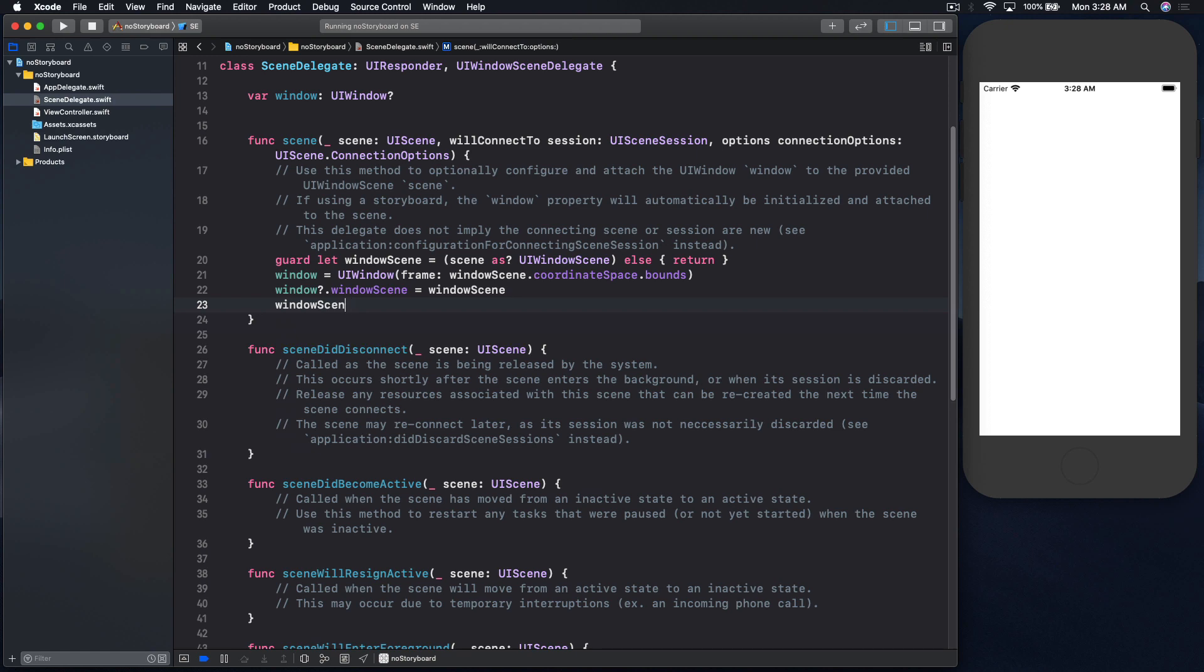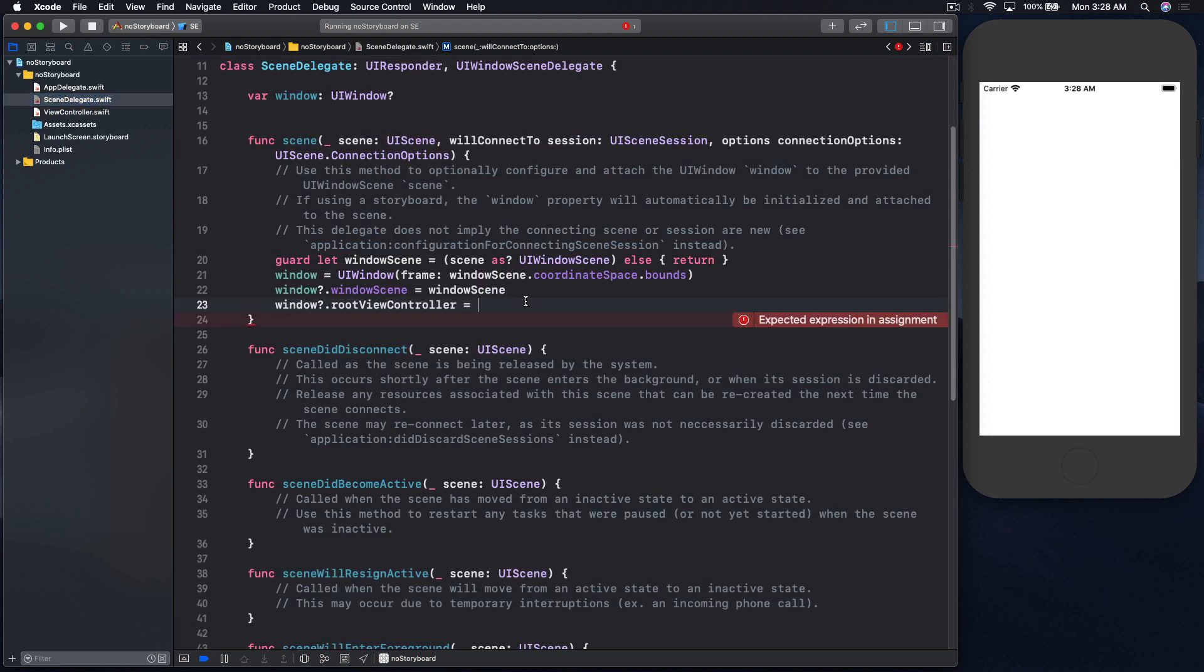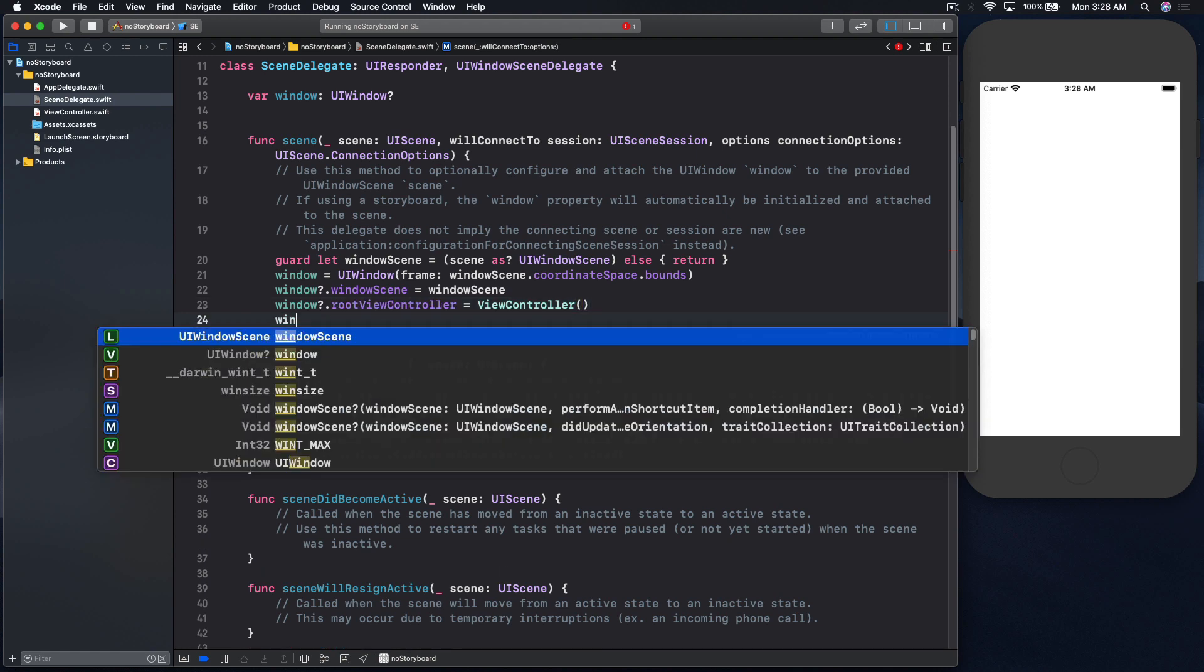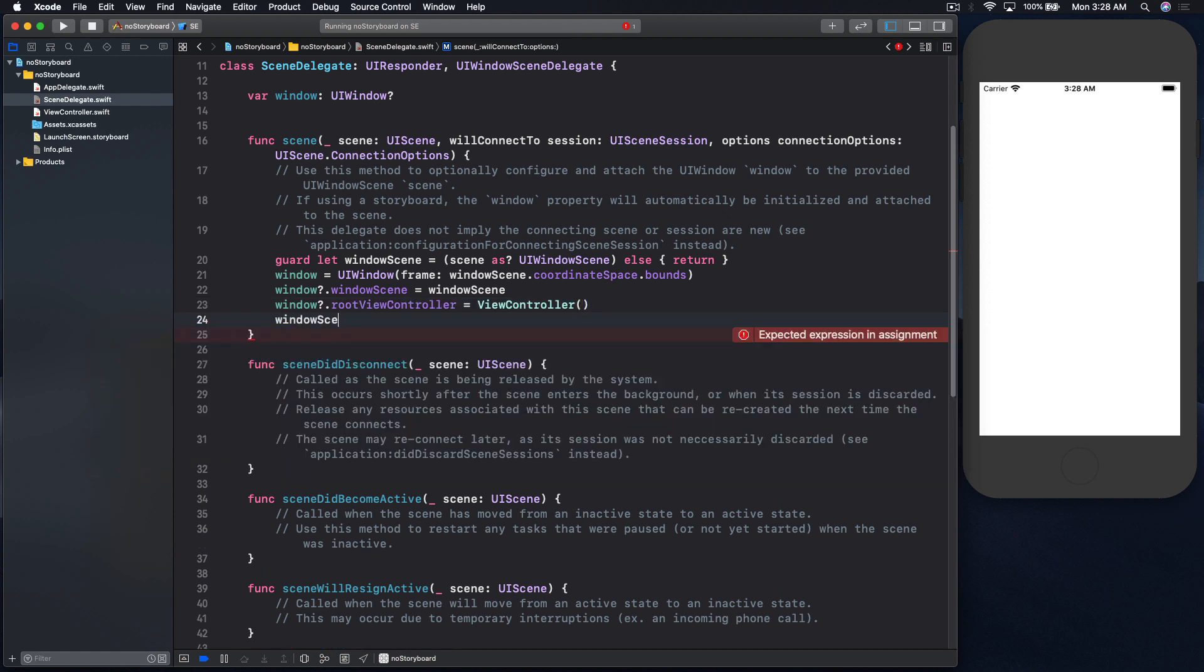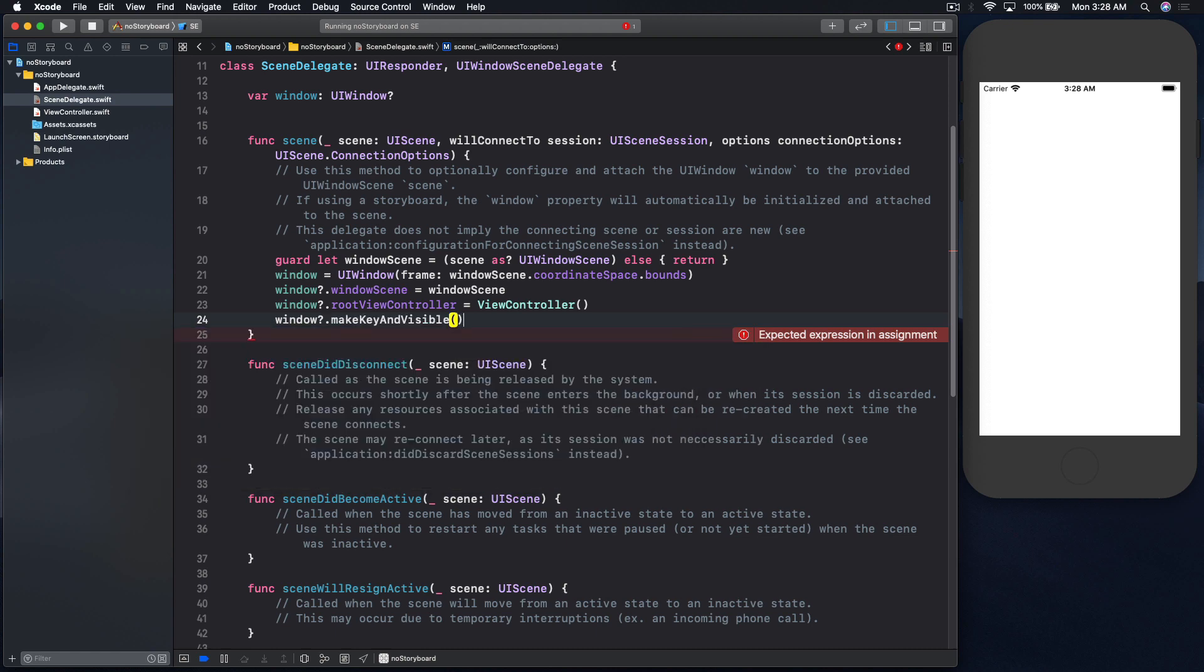Window dot root view controller, and this is basically your first view controller. So I did not change the name, so right now it's just view controller, but whatever your root view controller is, so just view controller. And one last thing we have to do is window dot make key and visible.